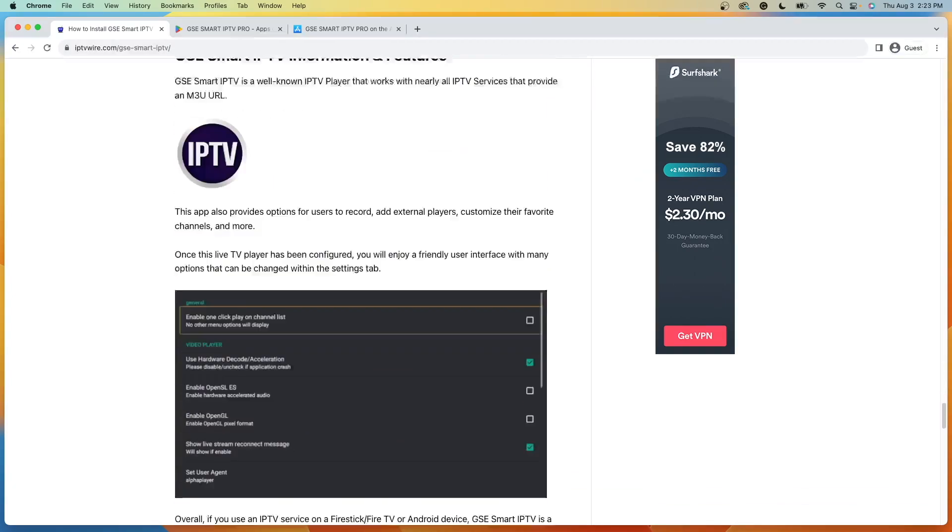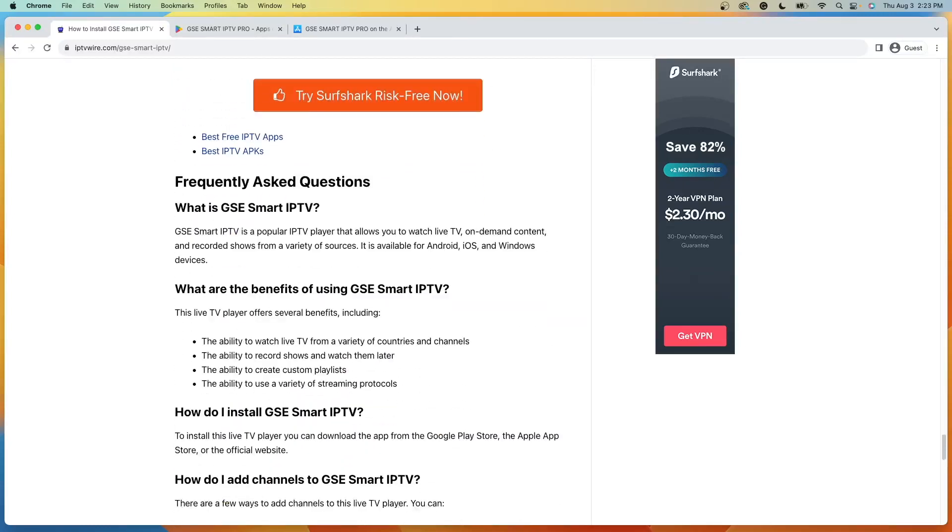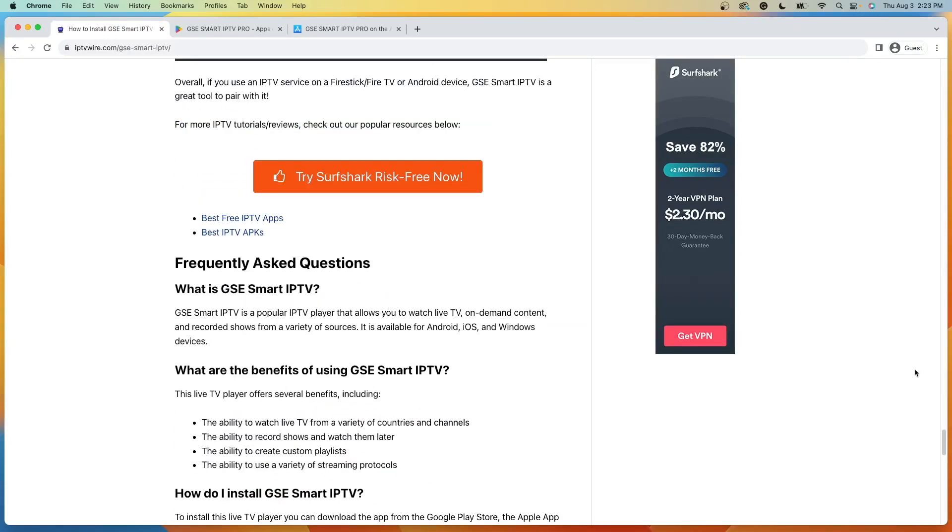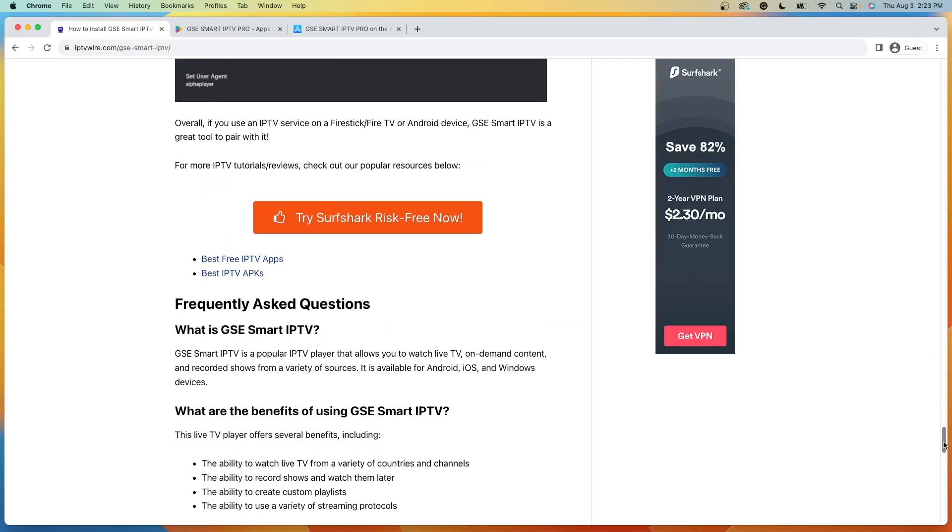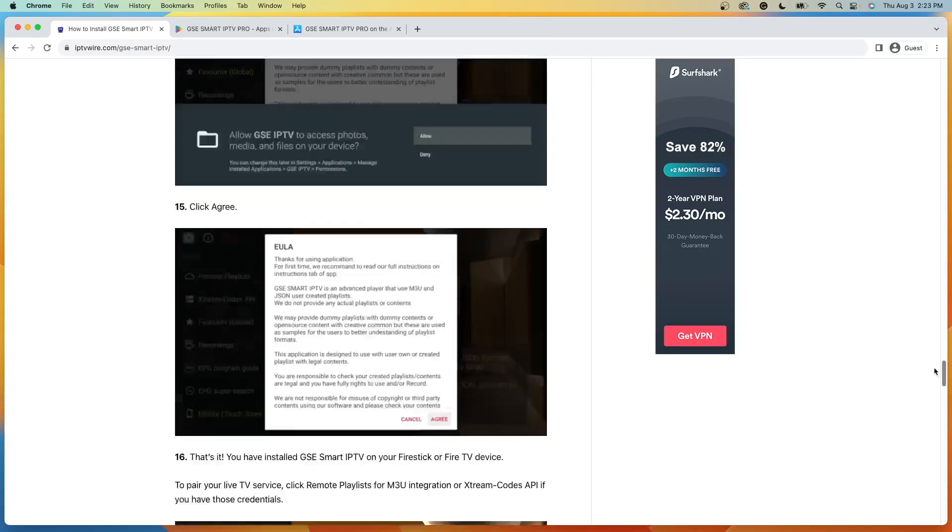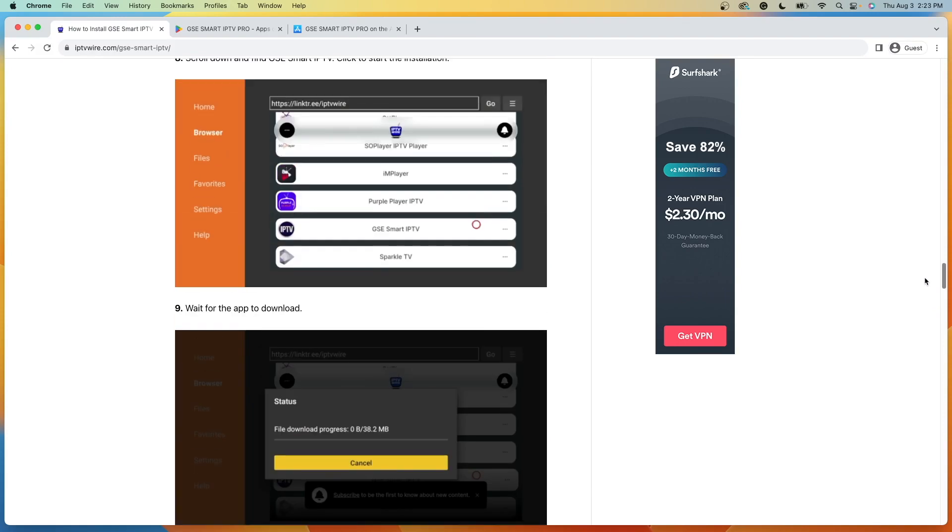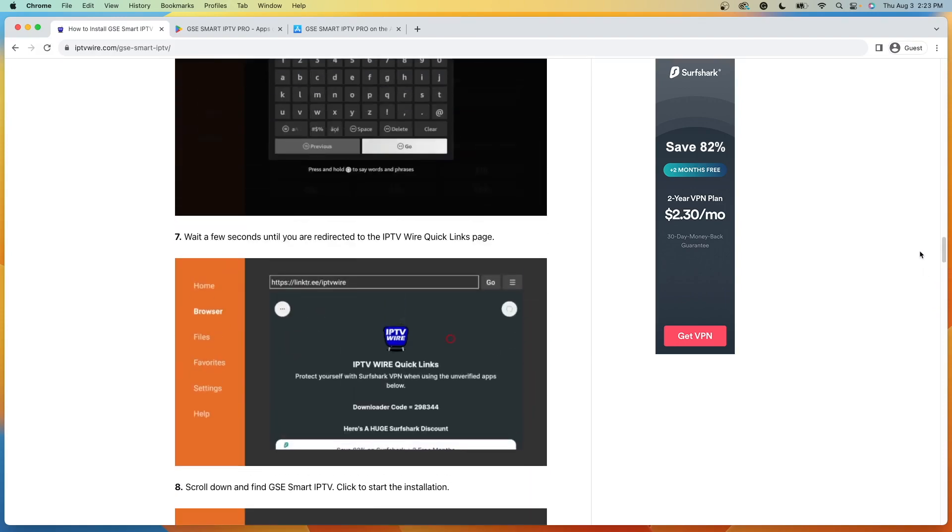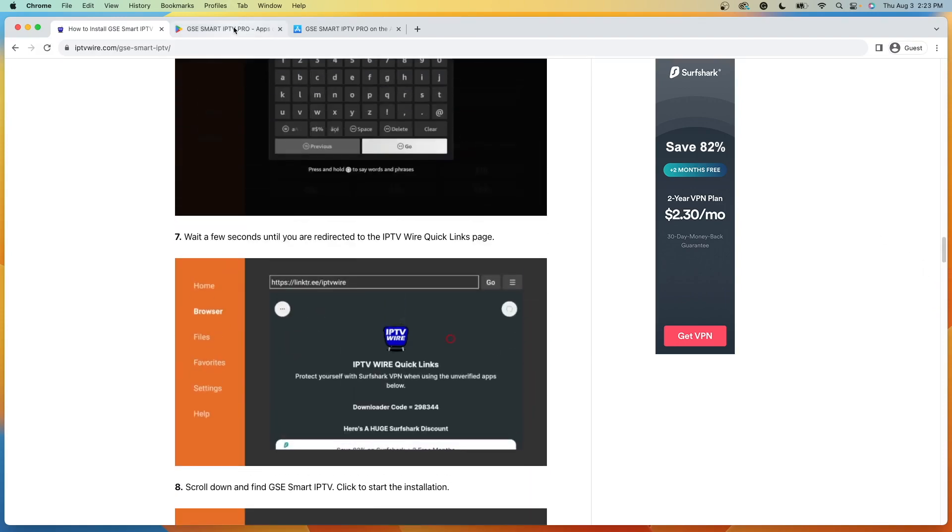I also have a bunch of frequently asked questions and just any other information you would want to know about this live TV player. But before diving in too much further, it is important to mention that GSE Smart IPTV is available inside the Google Play Store.